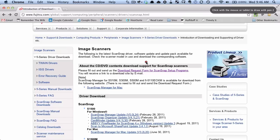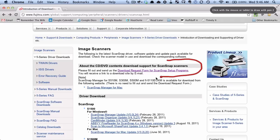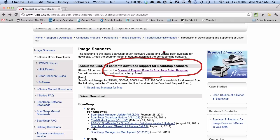The first is you can try and get the drivers as a download from Fujitsu. So you can either reach out to Fujitsu support or you can come here and click on this link which says download request form for ScanSnap setup programs.